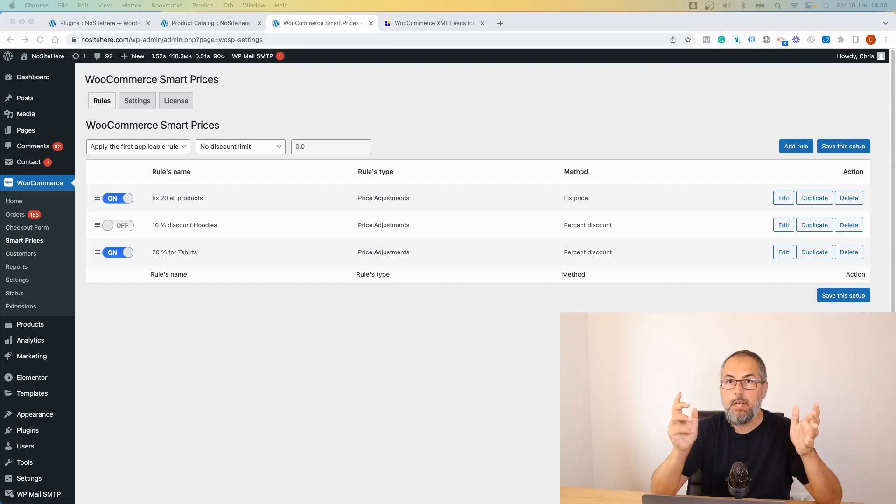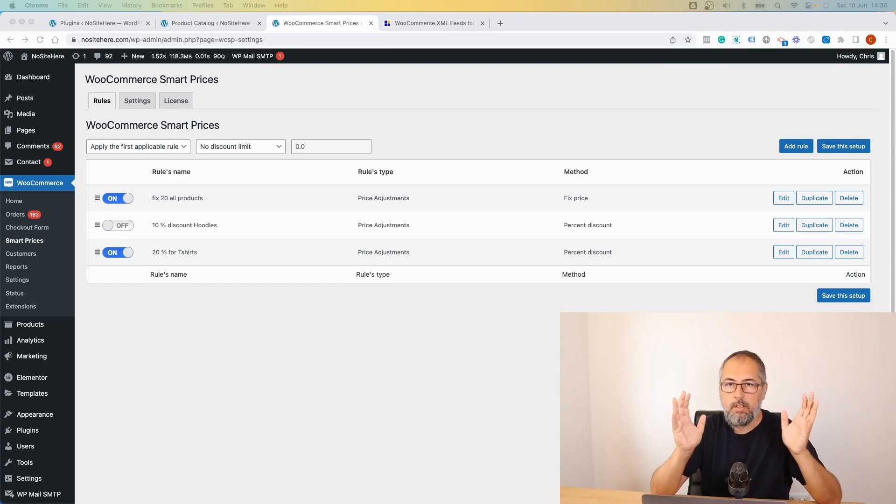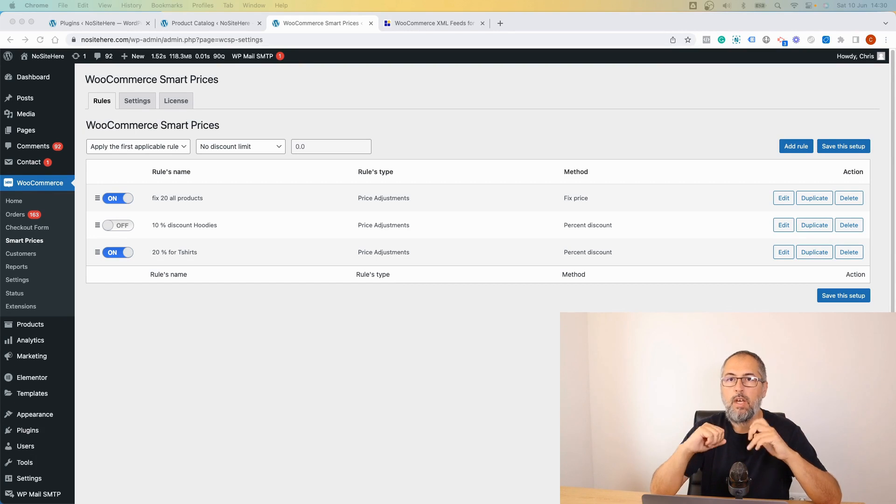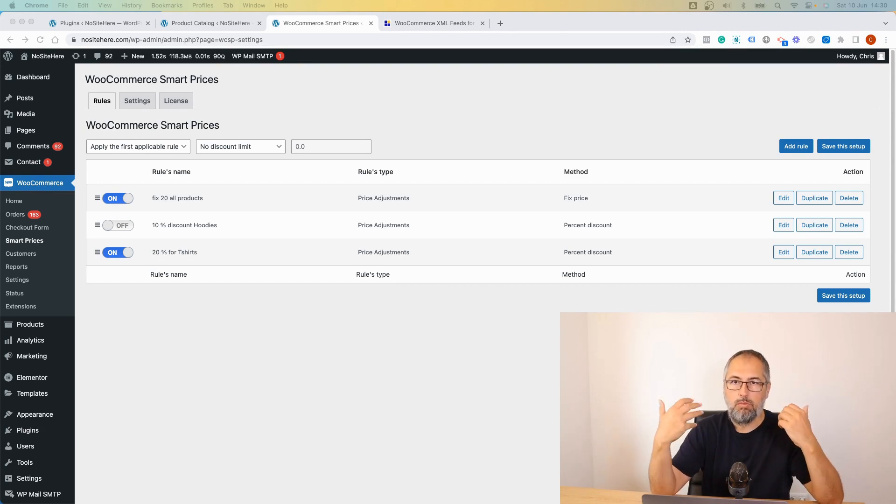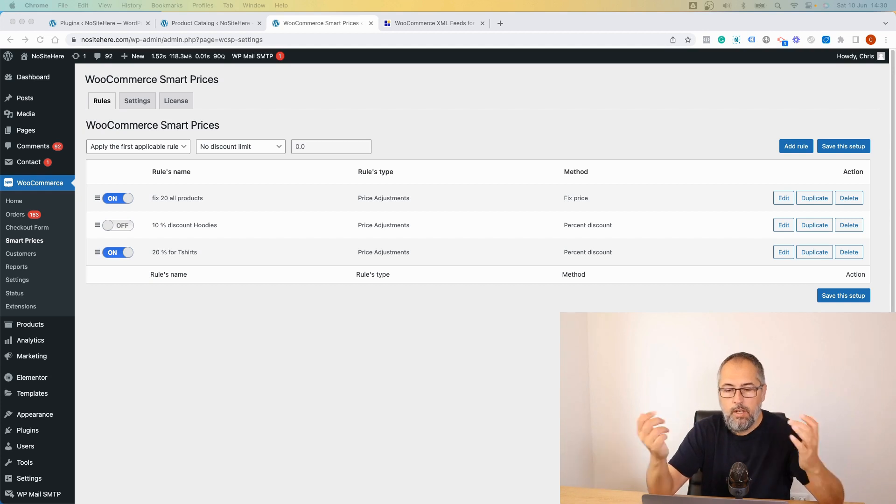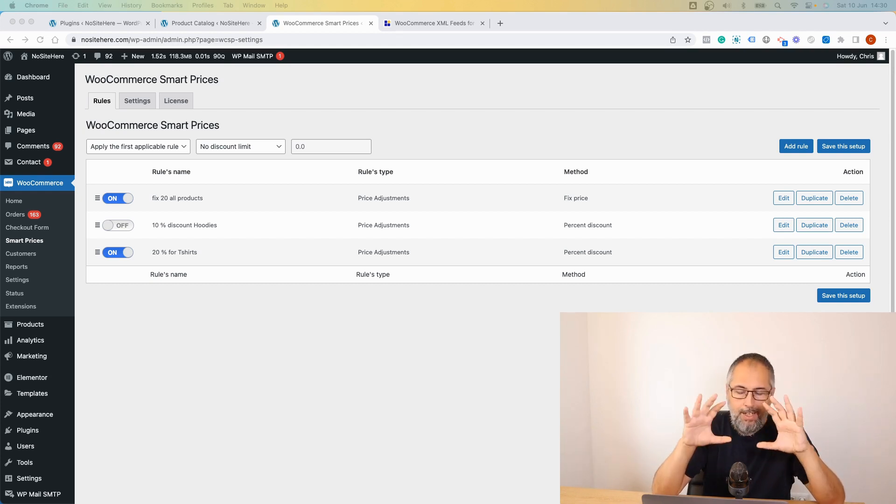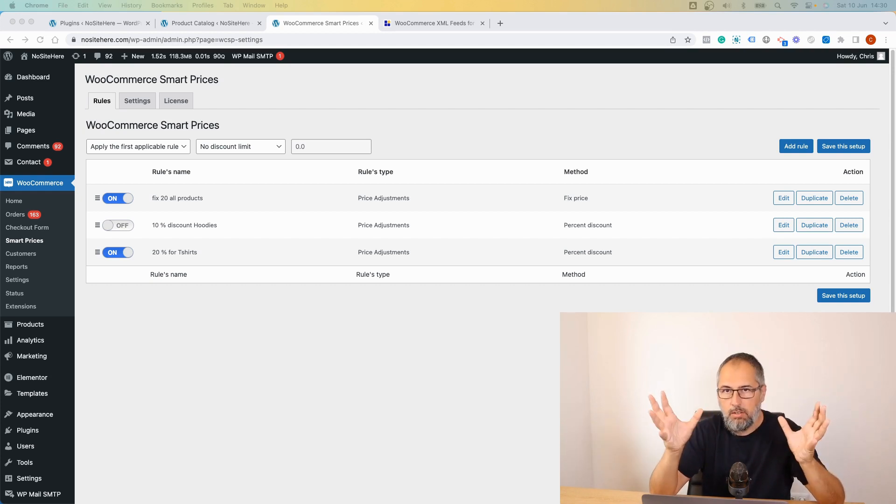We have a new plugin called WooCommerce Smart Prices. What it does is allows you to modify your prices on your front end in your store using intelligent conditions.